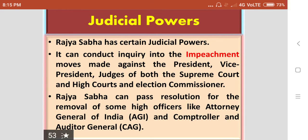Regarding the judicial powers of the Rajasabha: Rajasabha has certain judicial powers. It can conduct inquiry into the impeachment moves made against the President, Vice President, Judges of both the Supreme Court and High Courts, and the Chief Election Commissioner. Rajasabha can also pass resolutions for the removal of some higher officers like the Attorney General of India and the Comptroller and Auditor General of India.